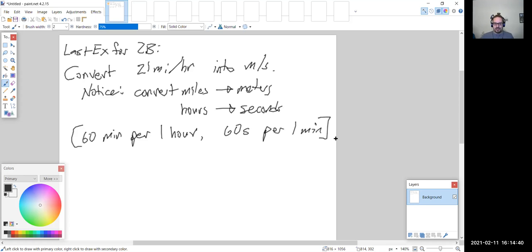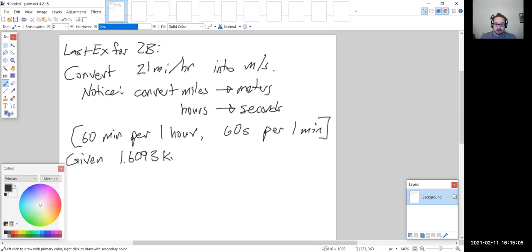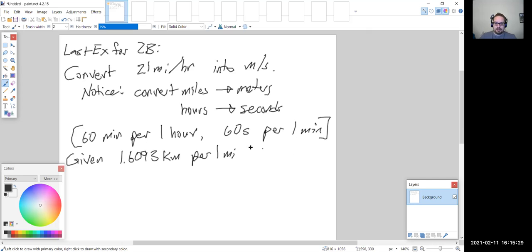Those are our two conversion factors for the time conversion. For the distance conversion we would use the table — specifically 1.6093 kilometers per one mile, which is from table 2.4 on page 93. That table shows conversions back and forth between the metric system and the US system, and it was also the conversion factor we used in the last example.